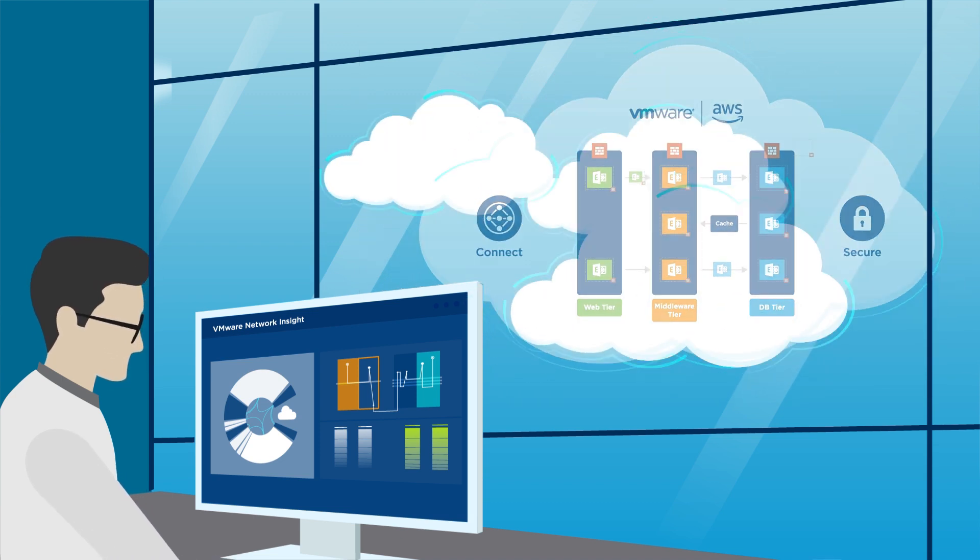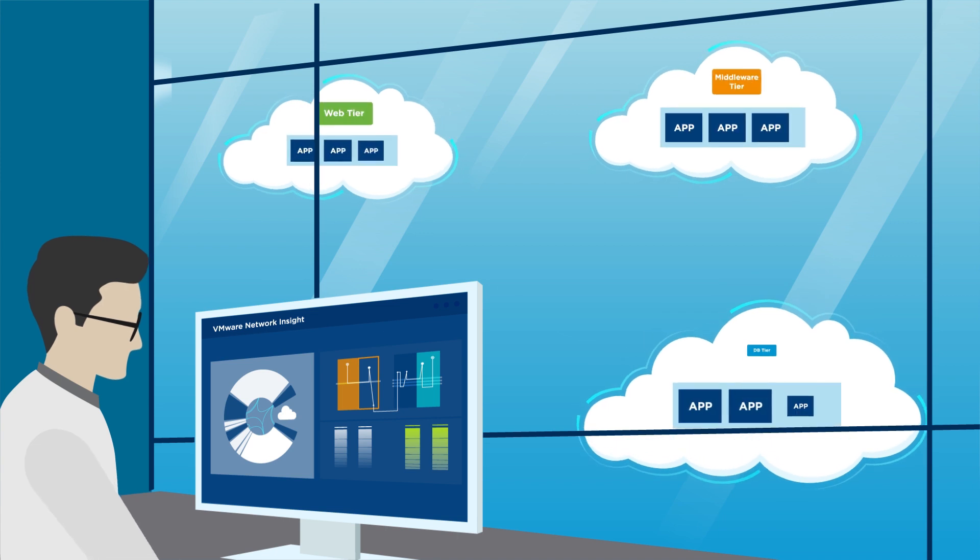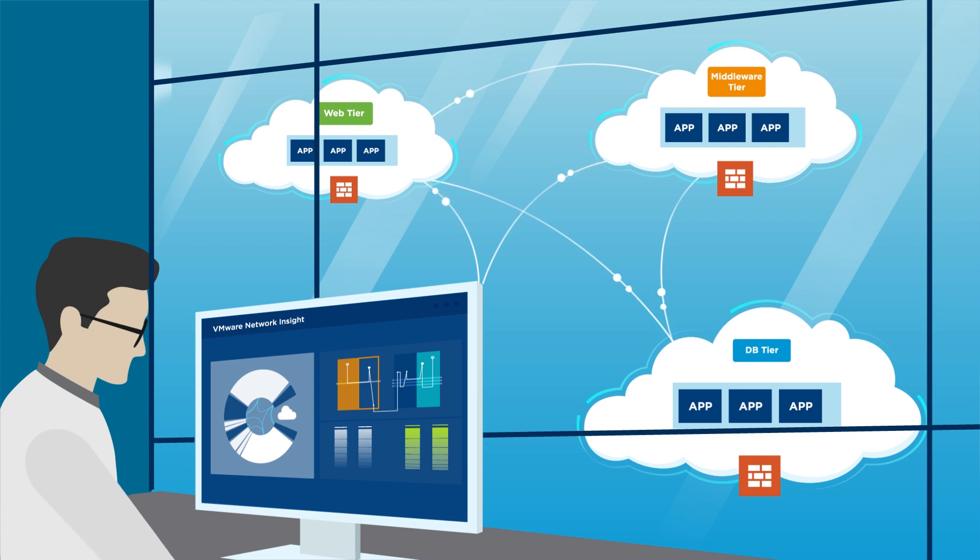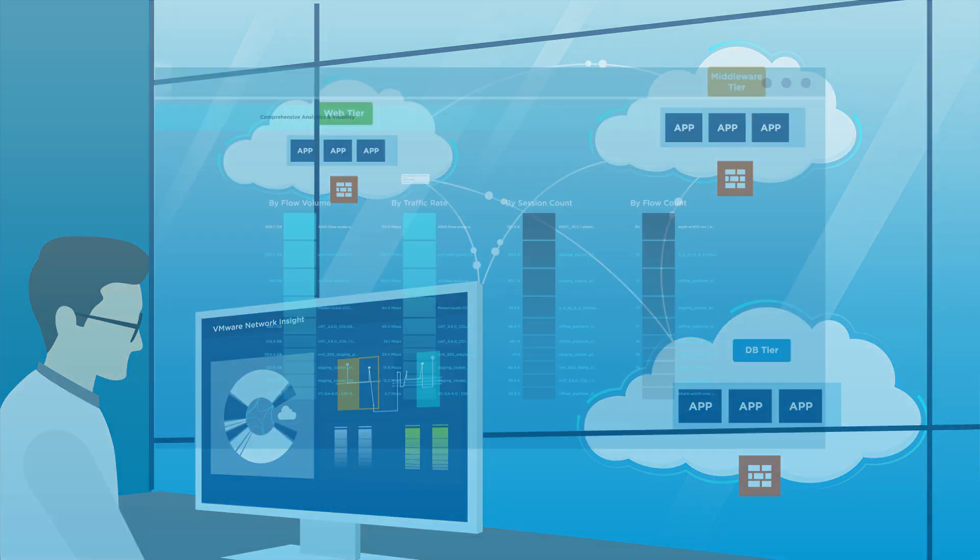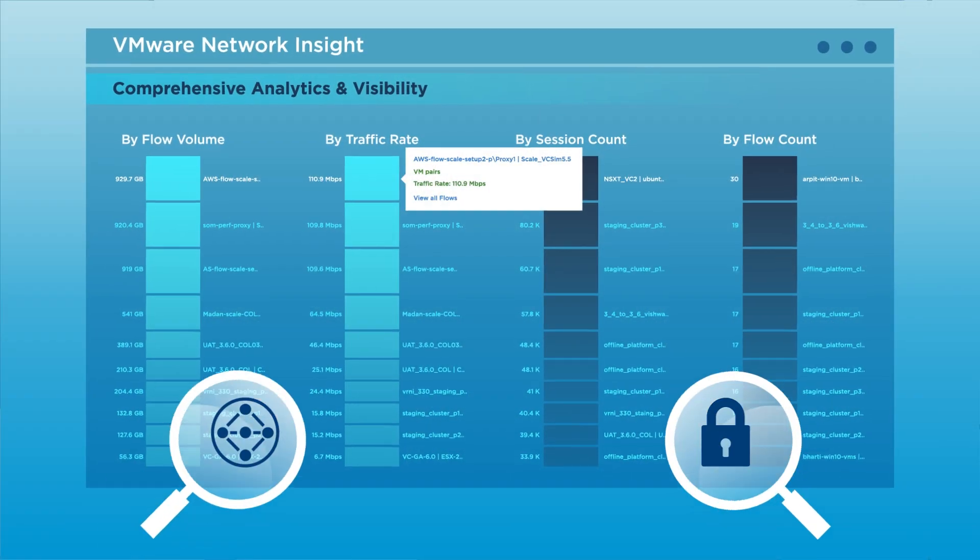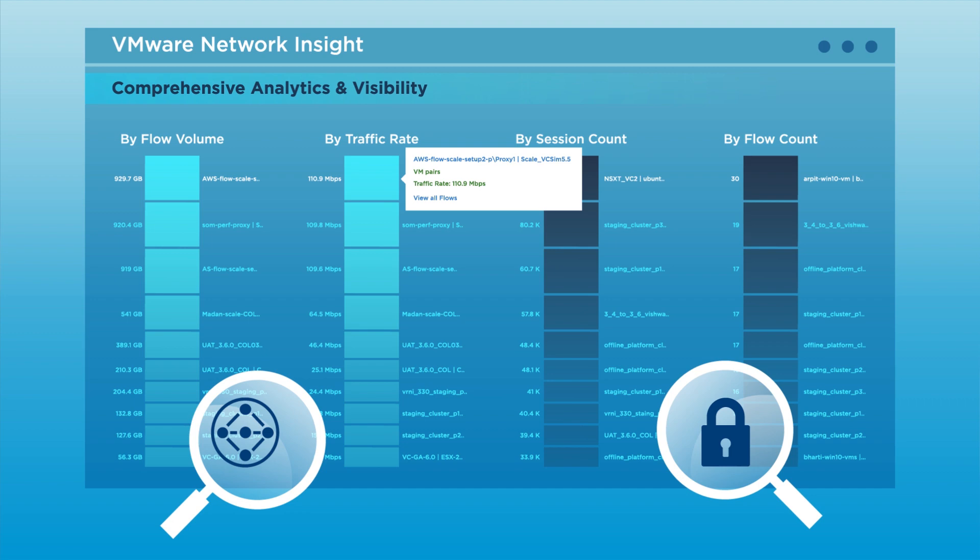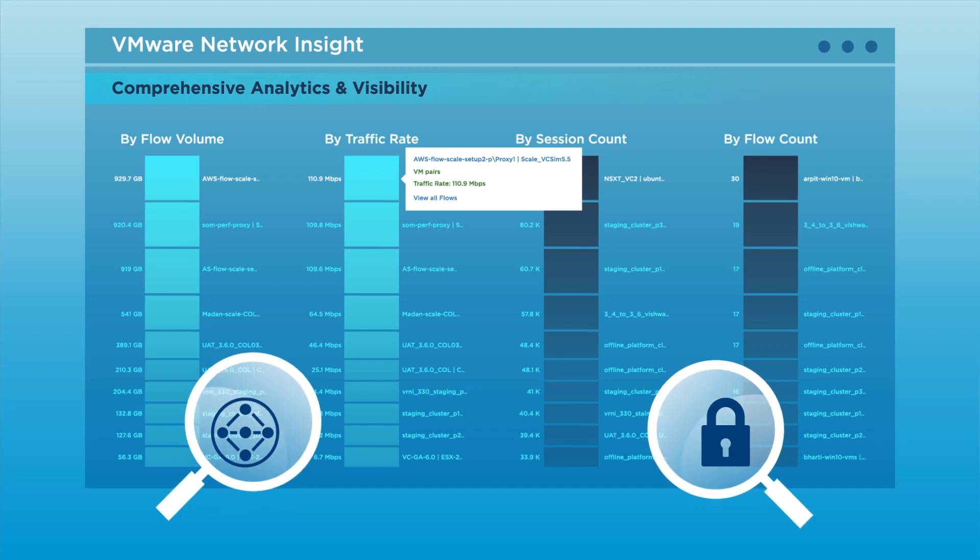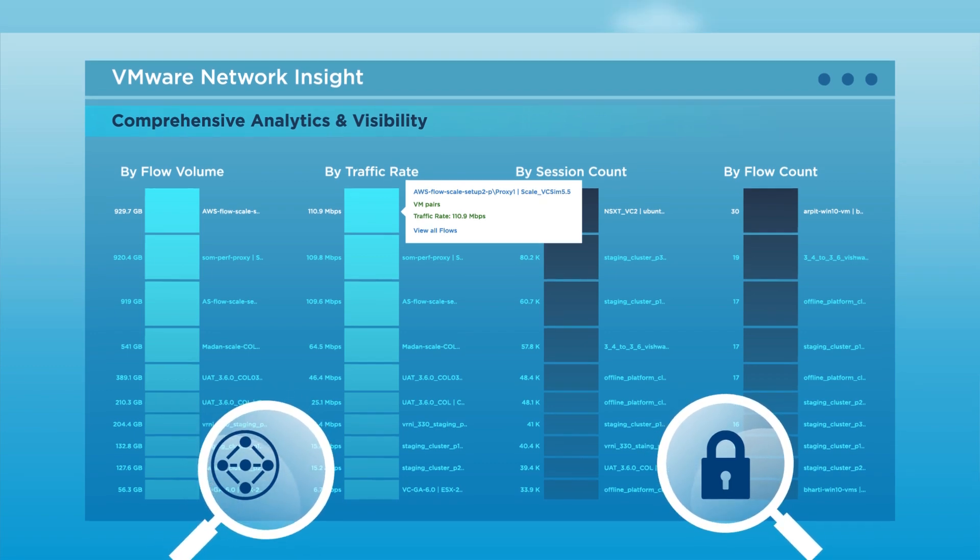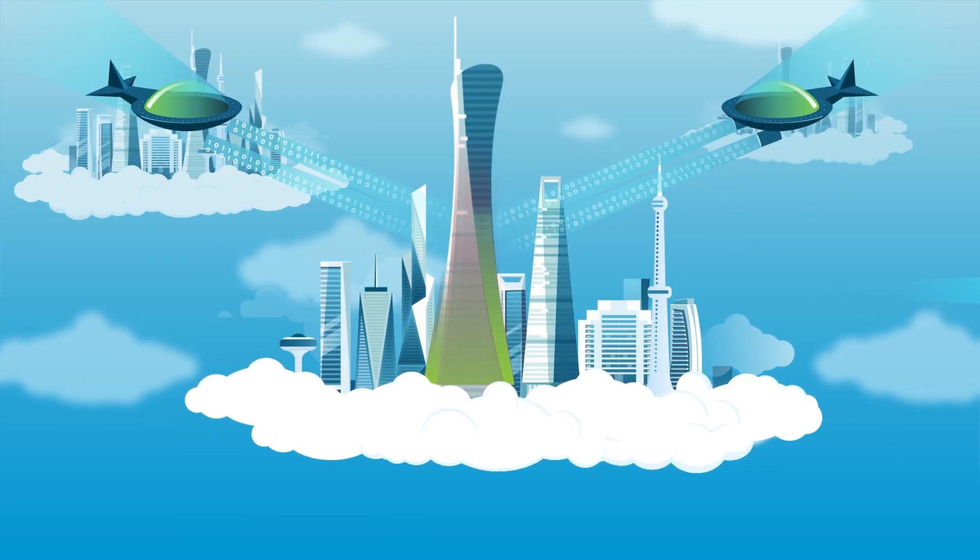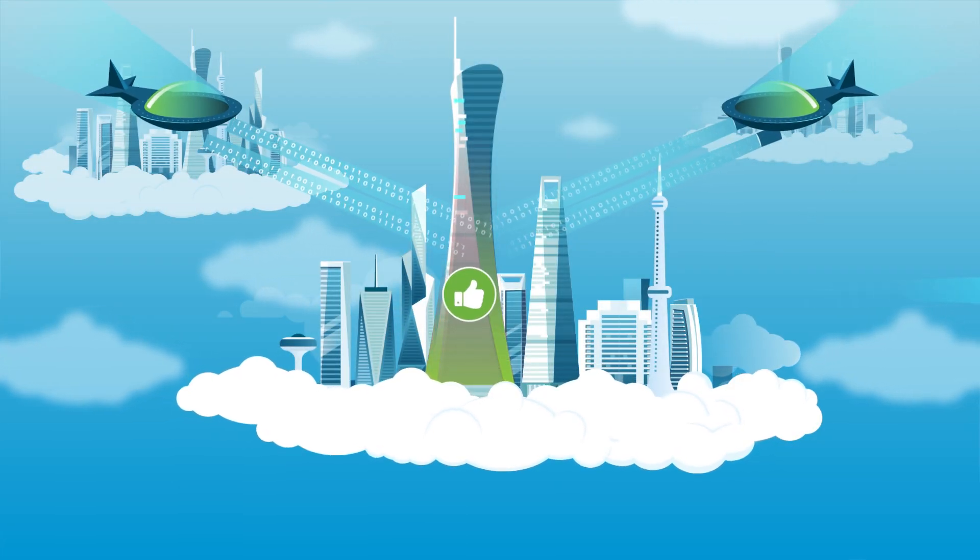Finally, Network Insight enables correlated troubleshooting across security and networking in your multi-cloud and hybrid cloud environment. Network and security analytics provided by Network Insight can help you identify and even prevent connectivity issues that can cripple your business.